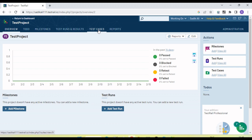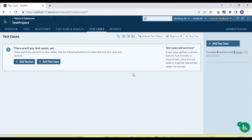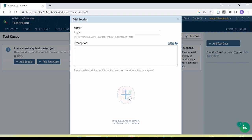When we create a project for the first time, all the data will be blank. First, let's see how we add a test case. Under the test case tab, we can add test cases. Initially this is blank because no test case has been added yet. We can create two things here: add a section and add a test case. A section is basically a folder where we can group our test cases.